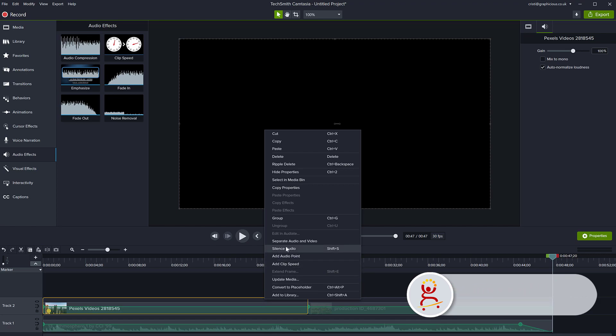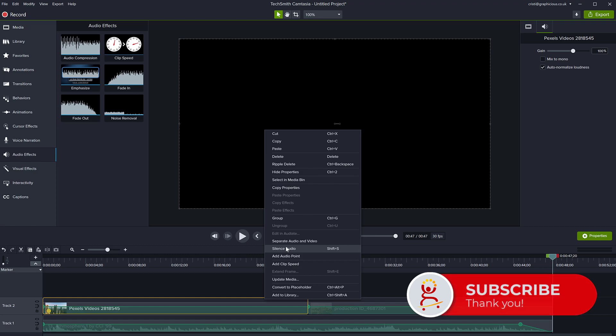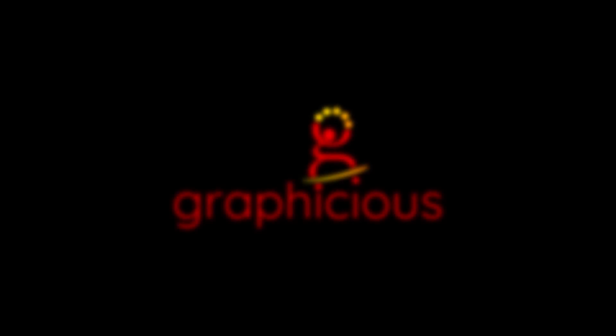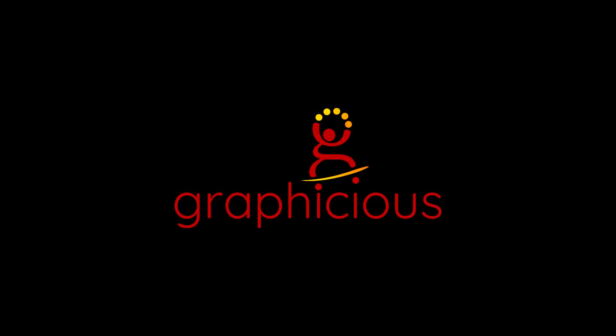Thank you for watching. I hope this tutorial was useful. Let me know in the comments if you have any questions and subscribe to my channel for more beginner Camtasia tutorials. I'll see you next time. Bye.